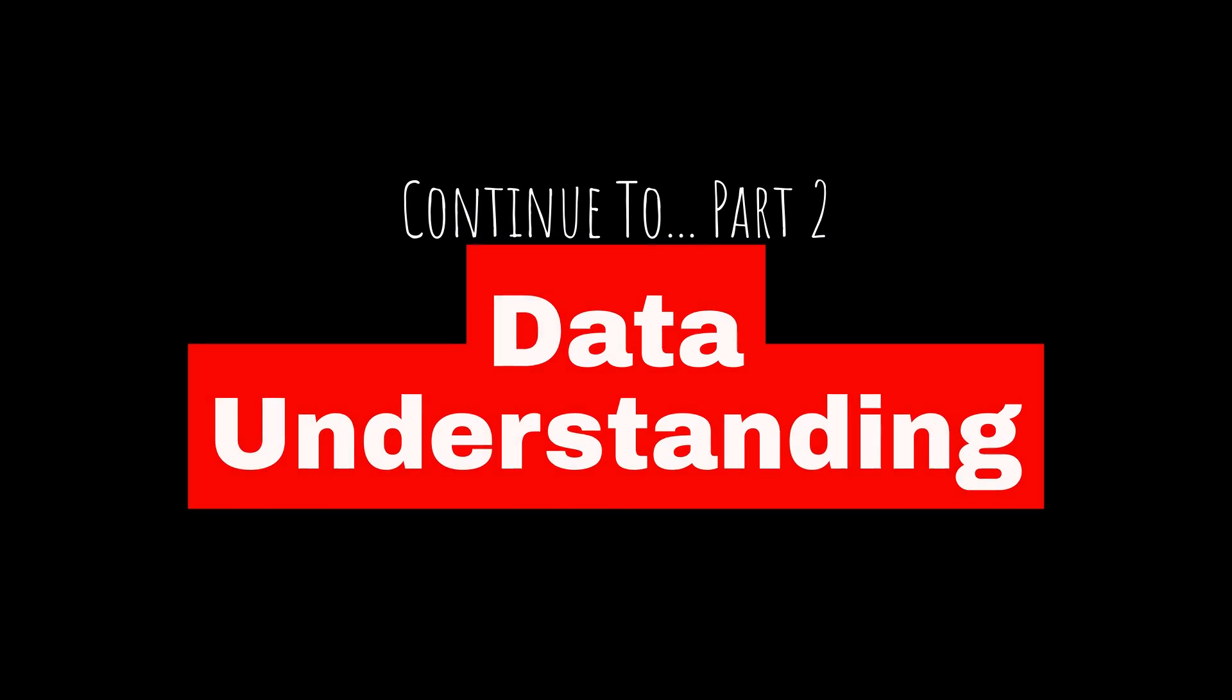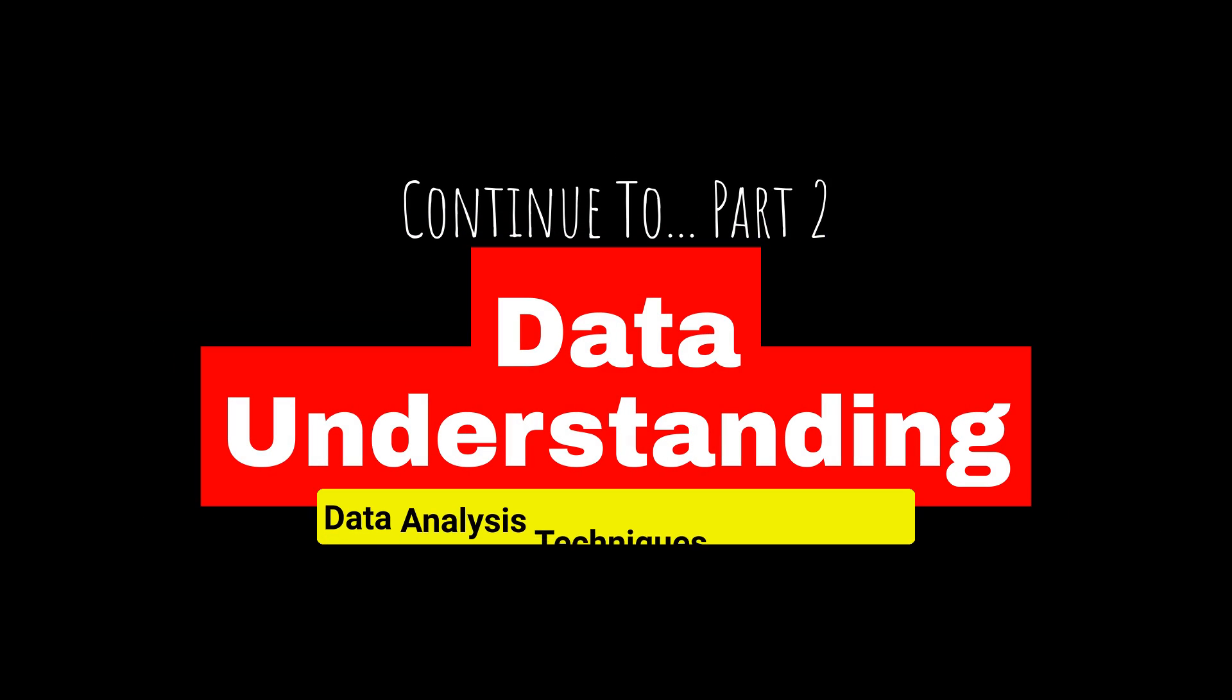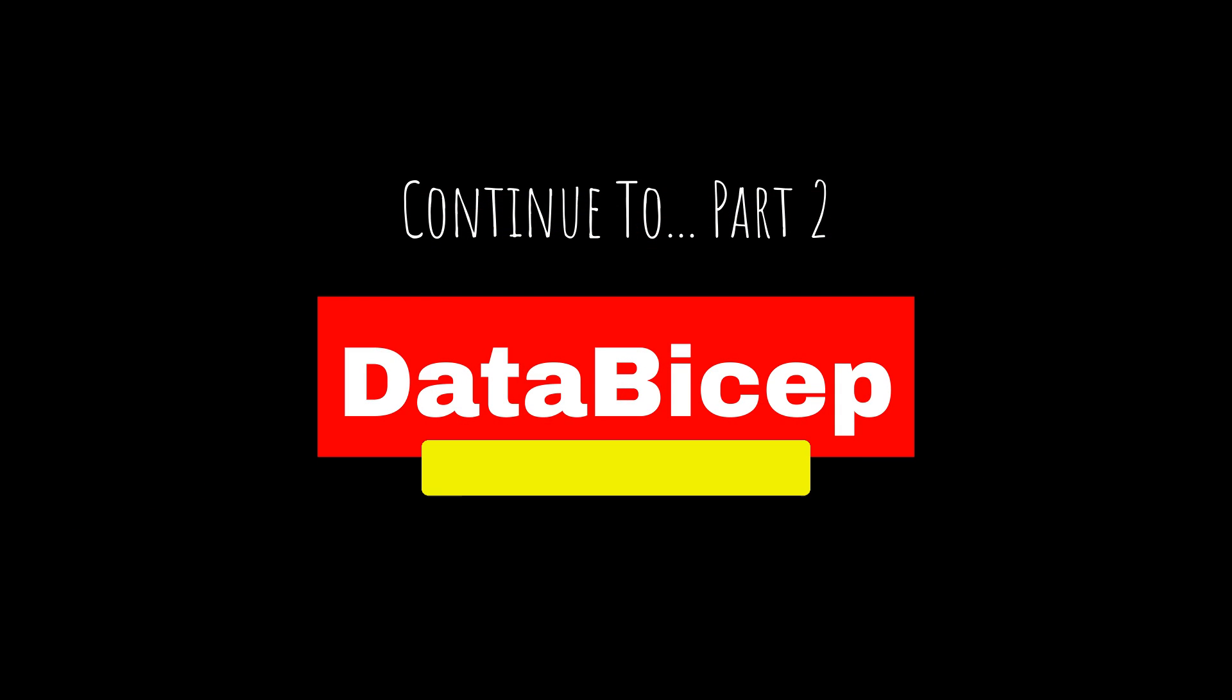Continue to part two for data understanding. Please like, share, subscribe Data Bicep.